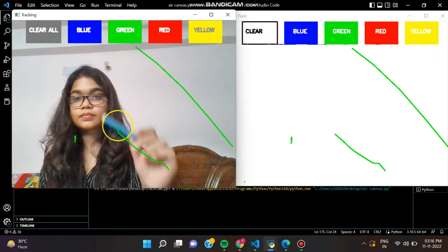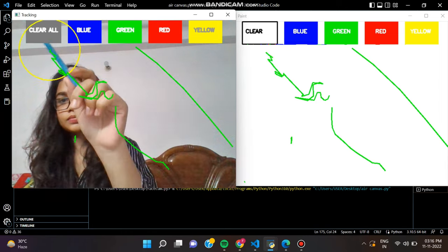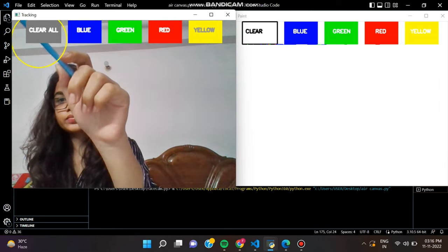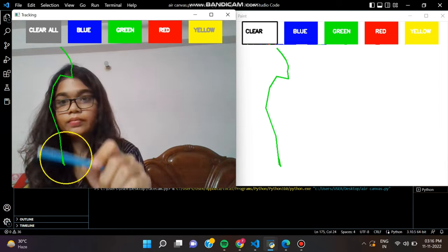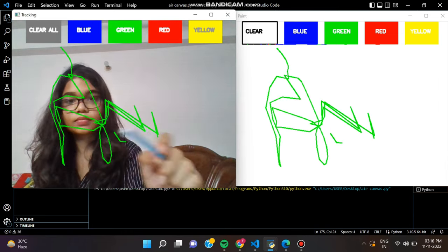HSV stands for Hue, Saturation, and Value. It is basically a cylindrical color space.